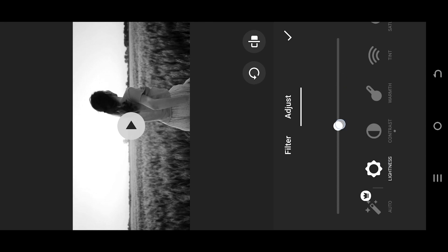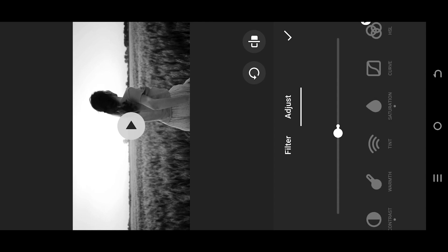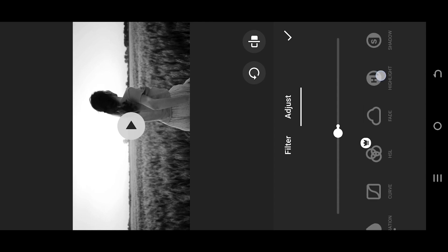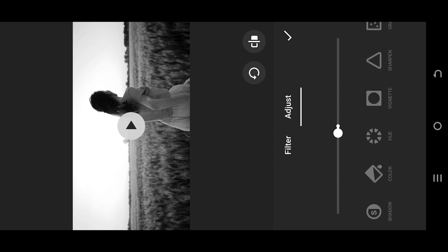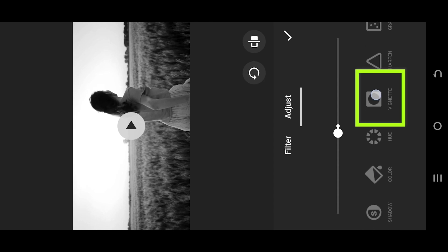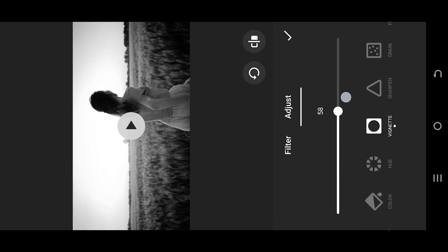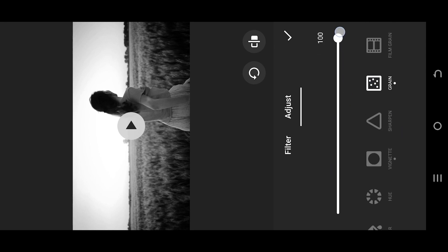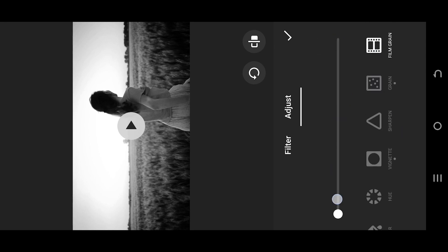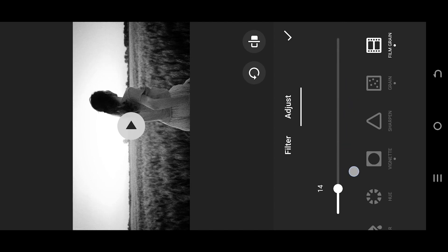Then Lightness. After that, apply some vignette effect. Lastly, we can apply some grain, or film grain effect if we want.